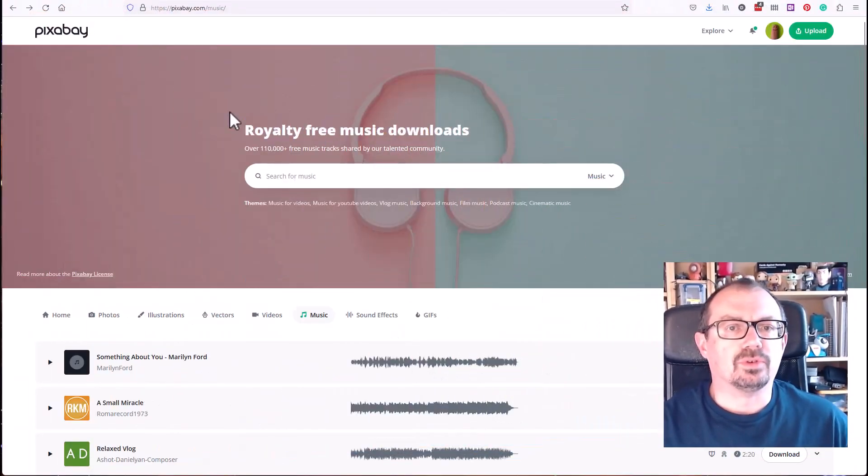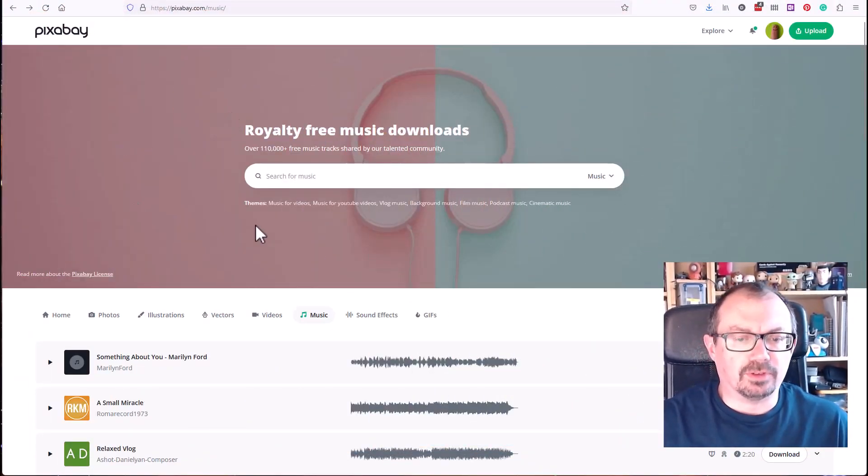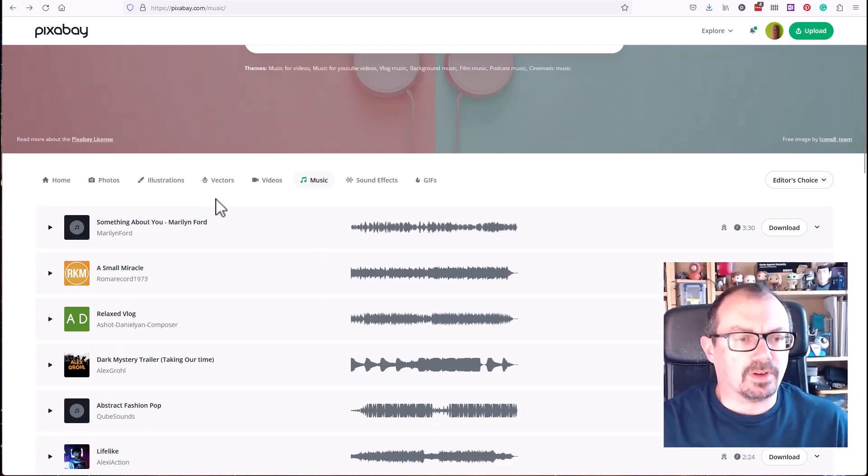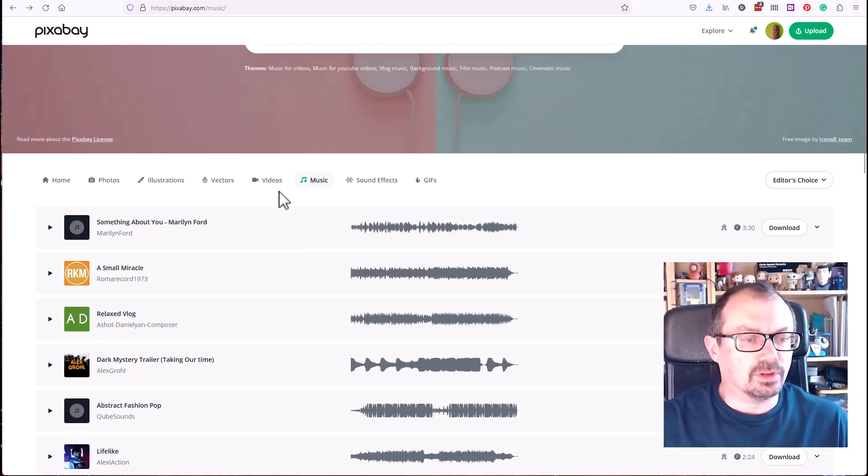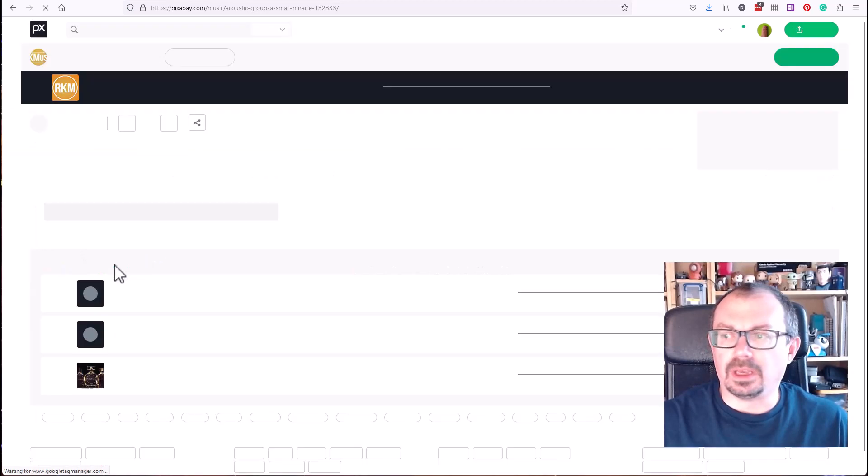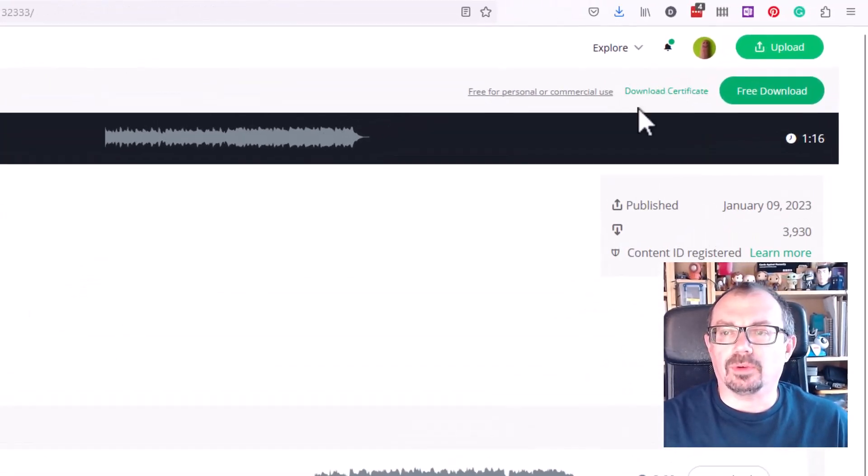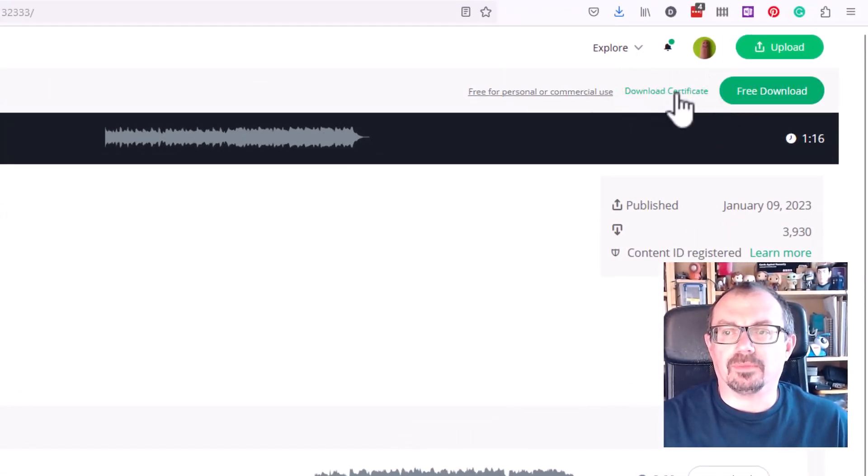Okay, so if you go to Pixabay and go to the music area, when you find a Pixabay song that you'd like to use in your YouTube video, let's say we're going to take this one here, what you'll see is up in the top corner, if there's a certificate available, you can download the certificate from there.